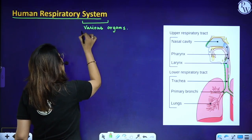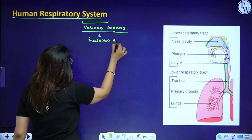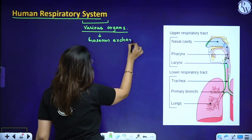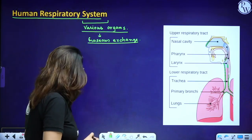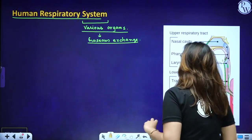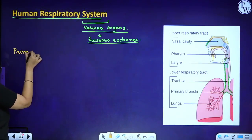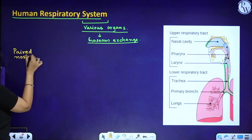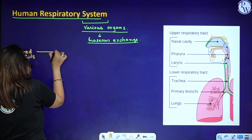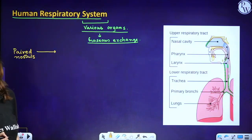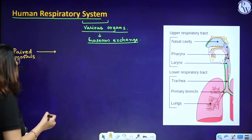Can we live without the respiratory system? No, we cannot. Each and every body cell requires oxygen. Now, first of all, let's talk about the paired nostrils — the nasal openings. Whenever we breathe, gases enter our body through the nostrils and into the nasal cavity.